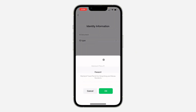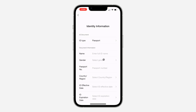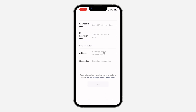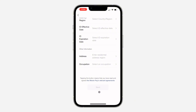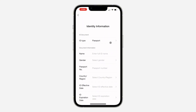Once you click on Verify Now, you need to select the ID type that you want to use. I'm going to use my passport — click OK. Now you need to enter the document information, fill in all the details, and click Next at the bottom.